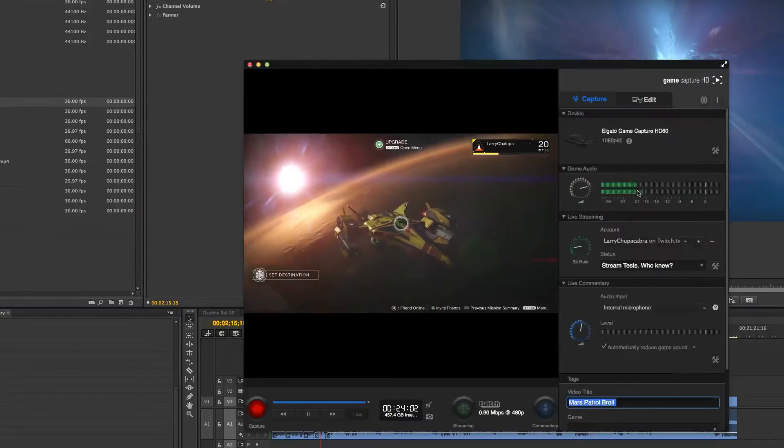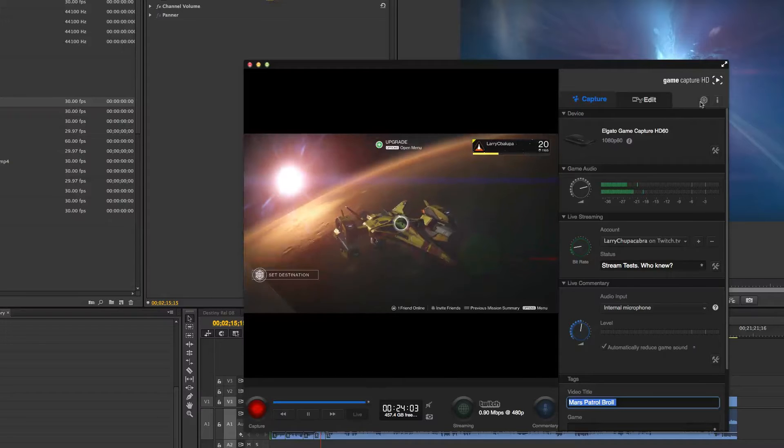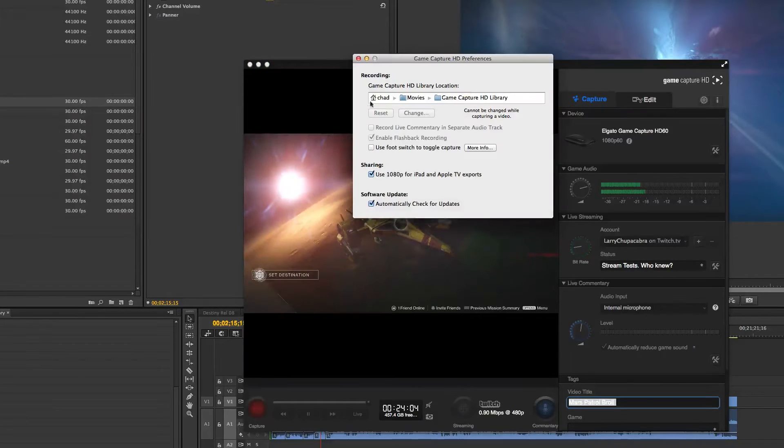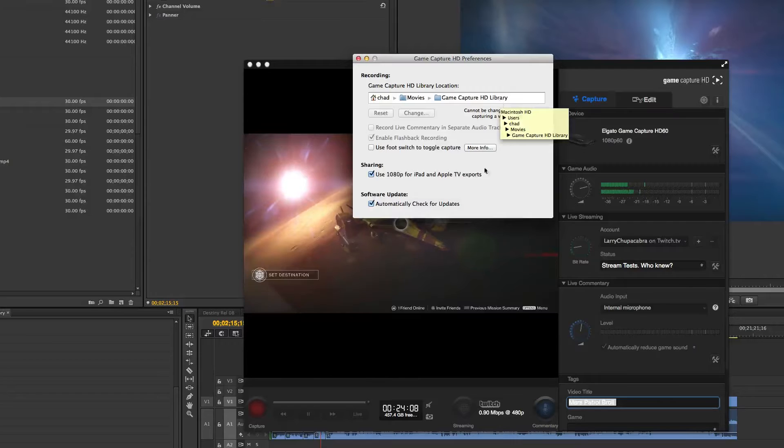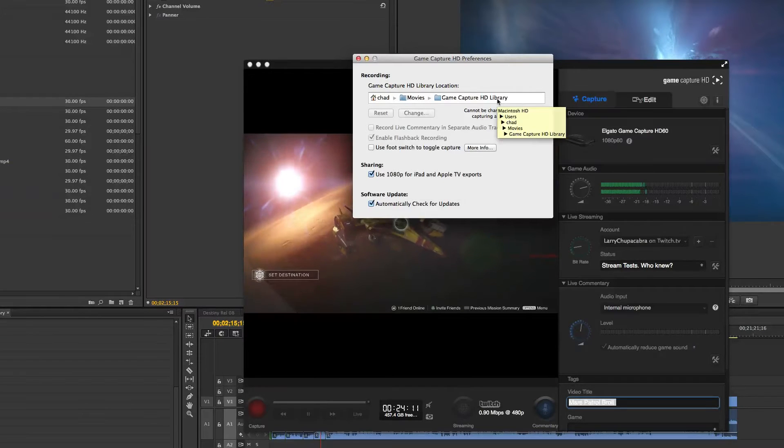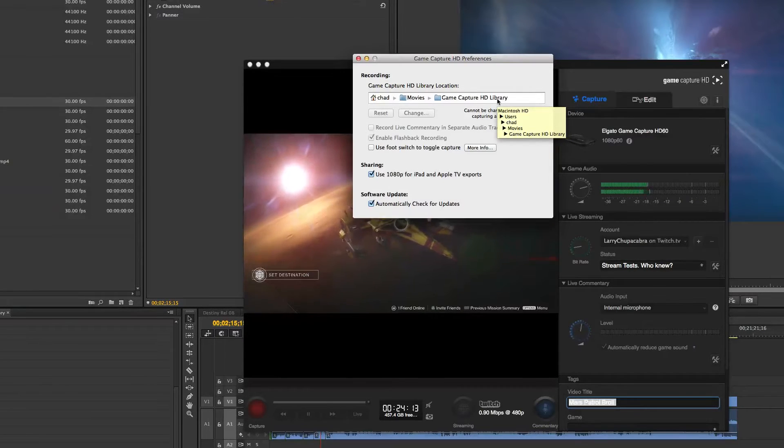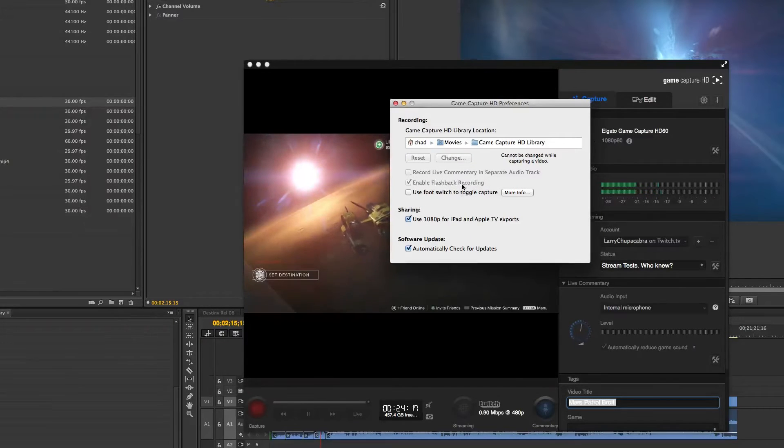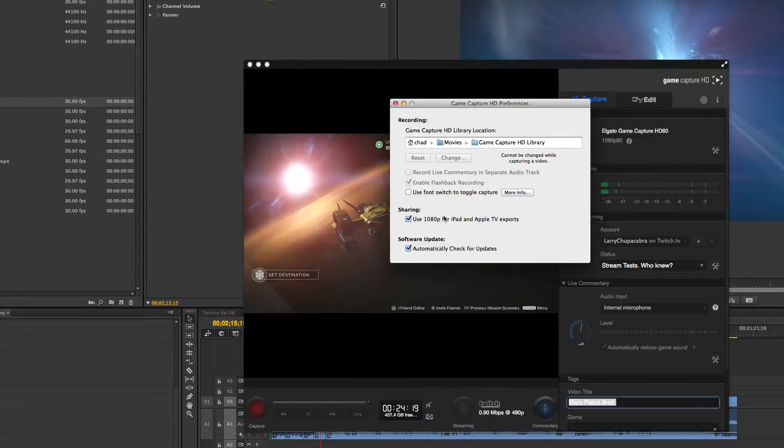Now, something you might want to double check is up here in this settings. There is where you keep your videos. I just keep mine in the default location because I take them out and move them to my external hard drive later.